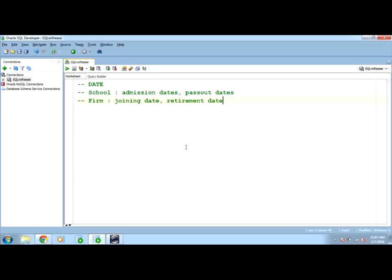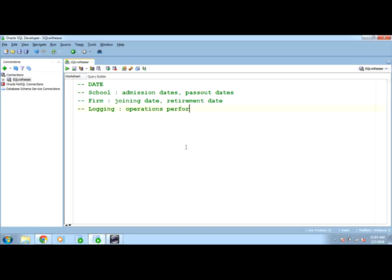This type of requirements are fixed or catered using date data type. There may be cases in future when we will work with complex data and complex situations with multiple databases linking together. We may need logging of the information which are the requirement of the dates on which the particular operations are being performed on my tables. To get operations performed on each particular date of the month. So this type of logging is also possible using dates.